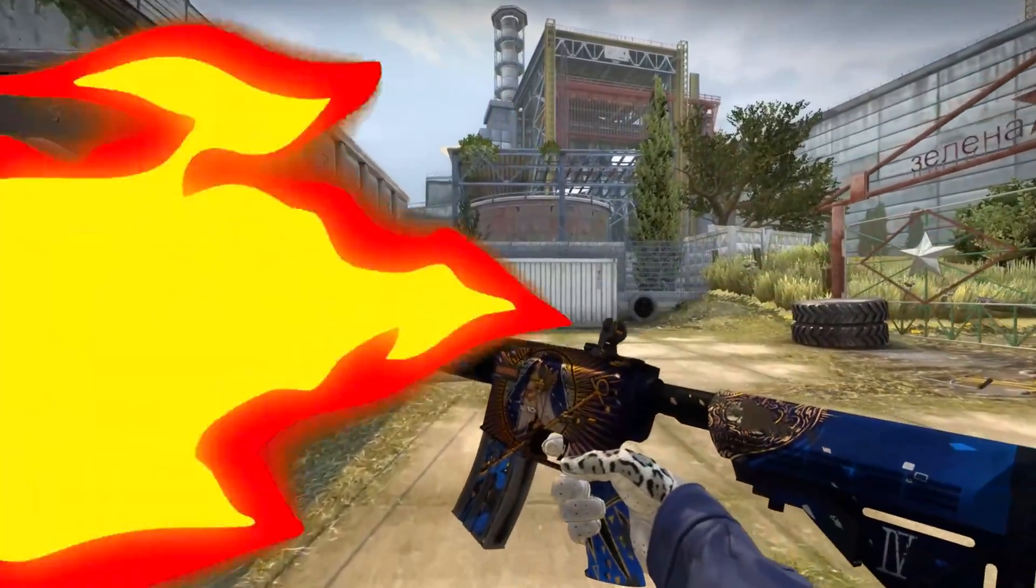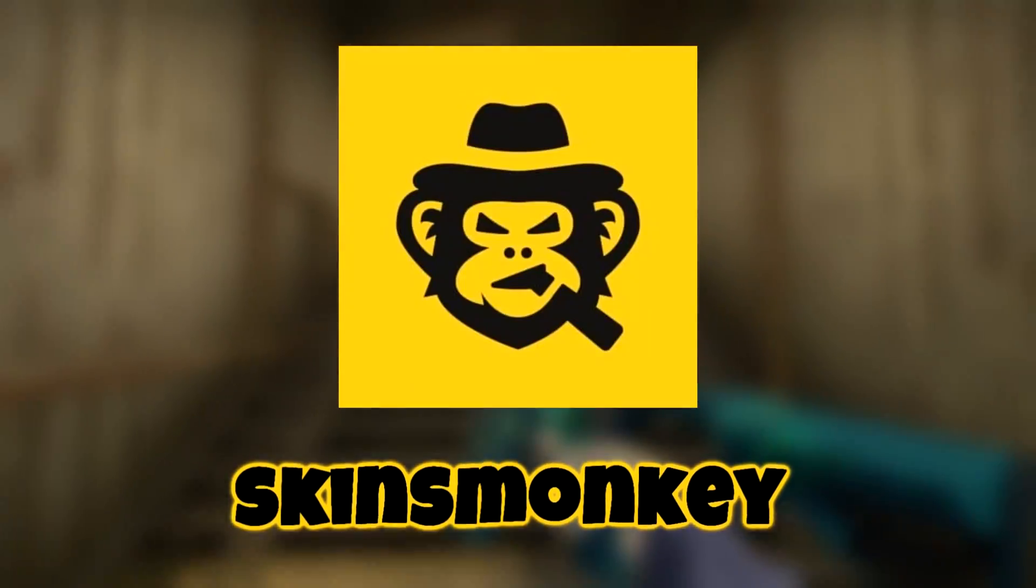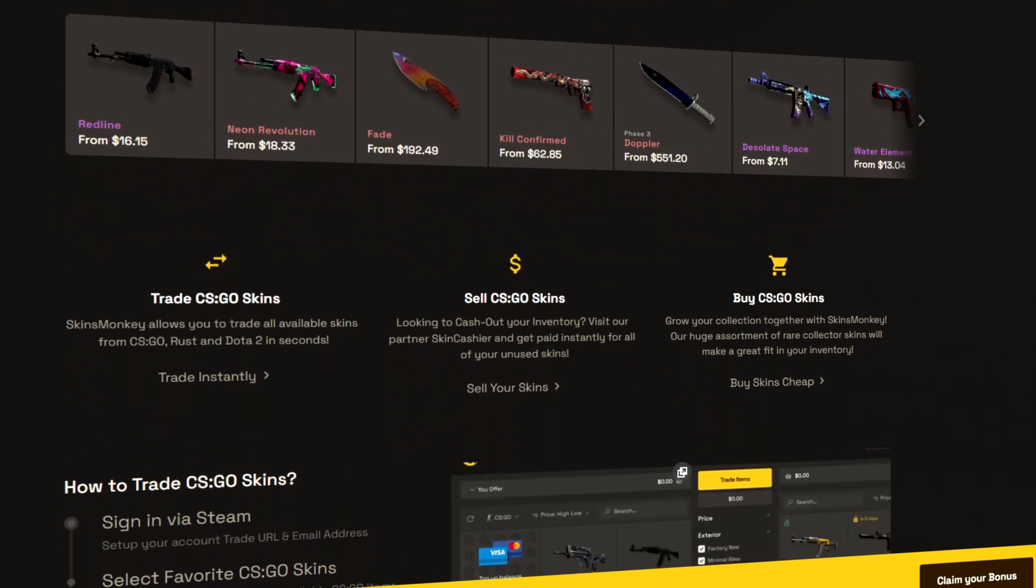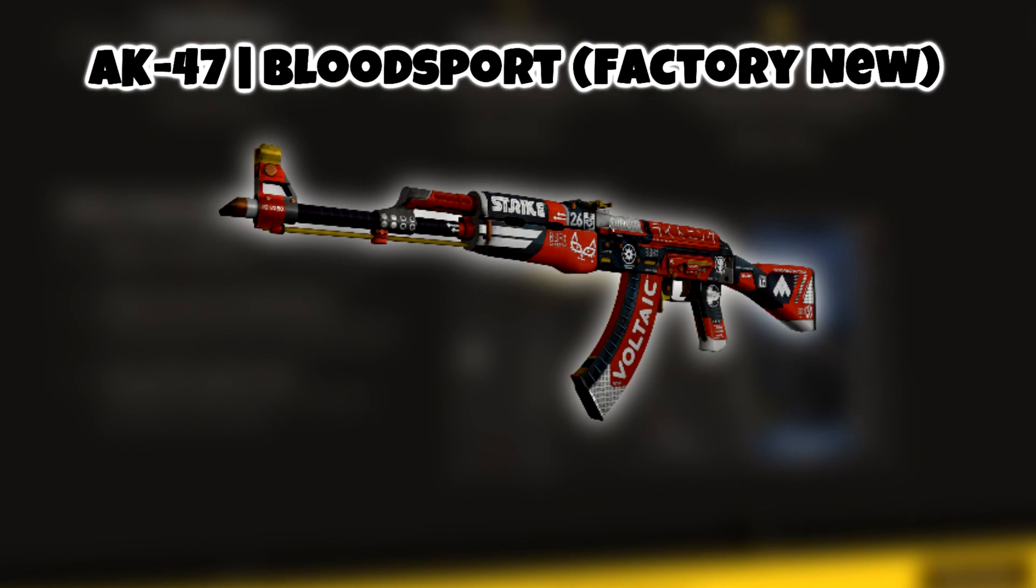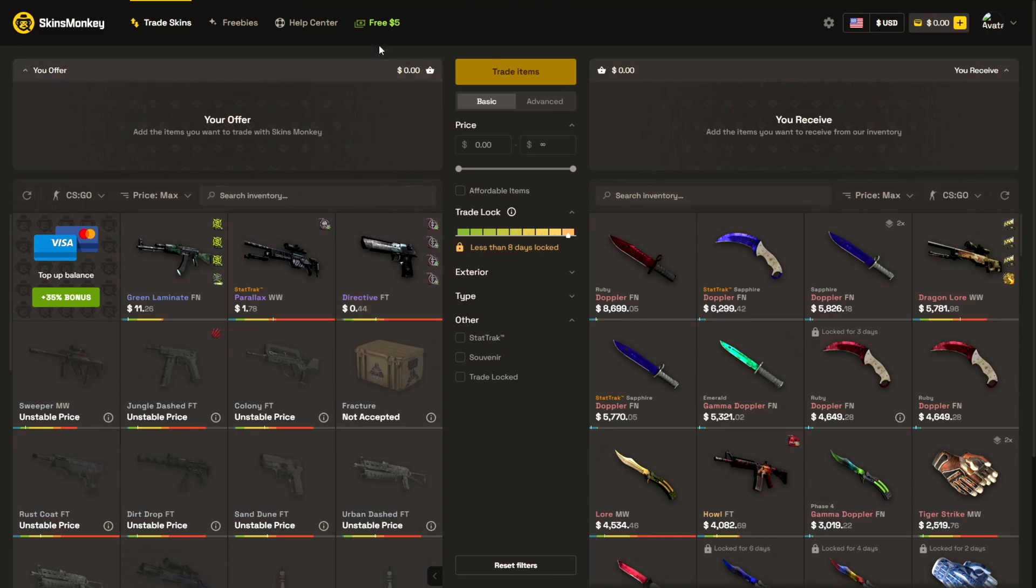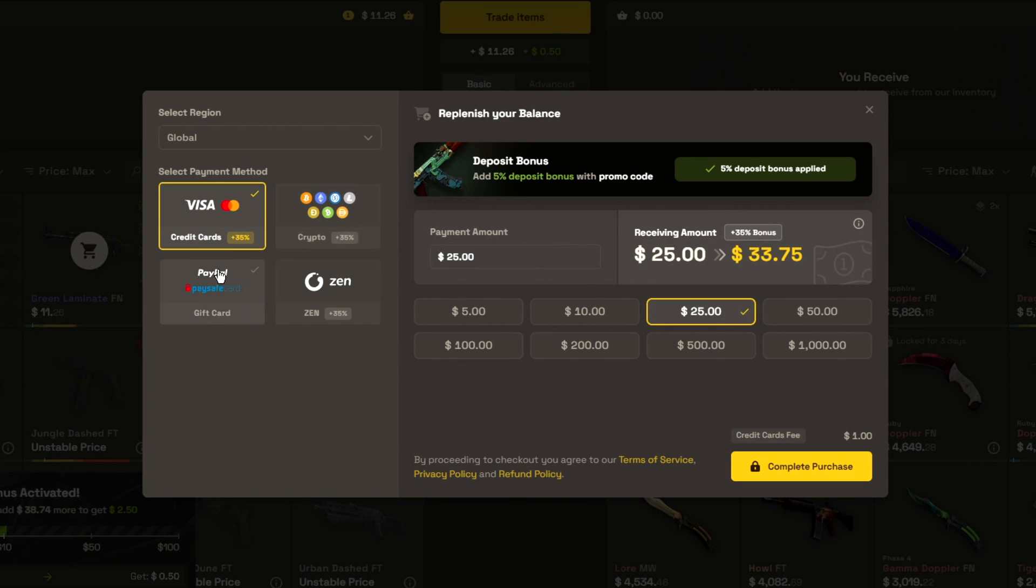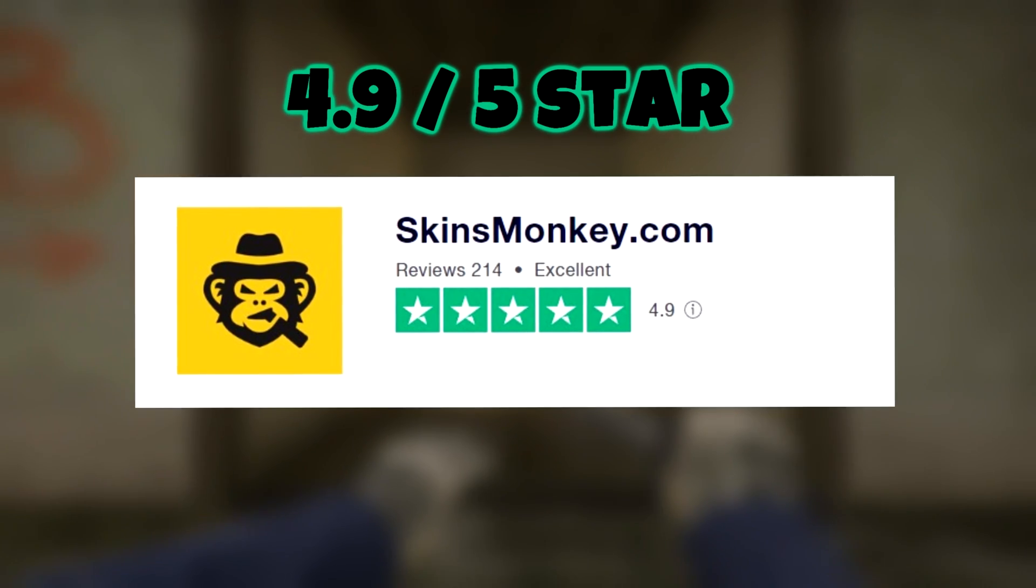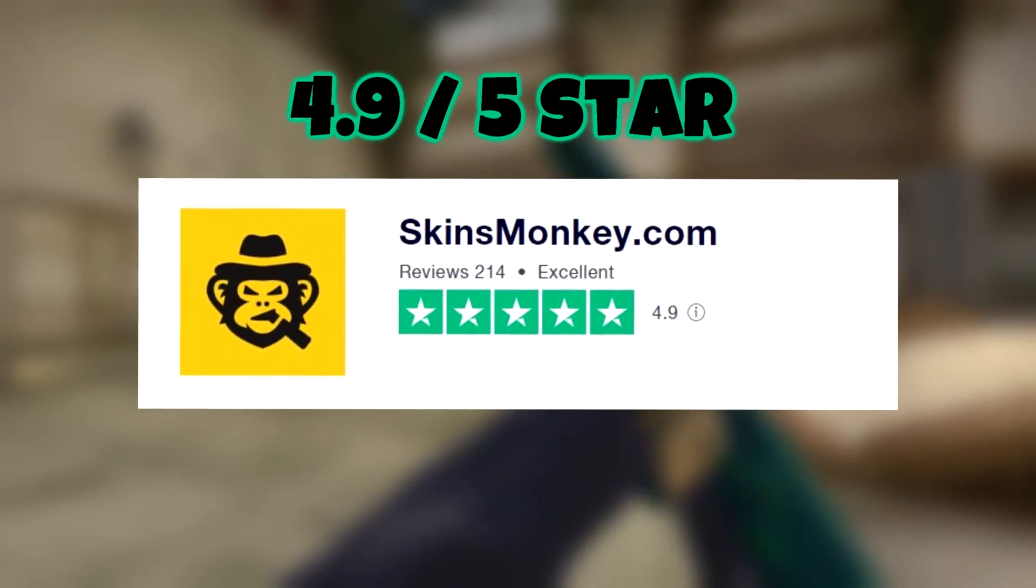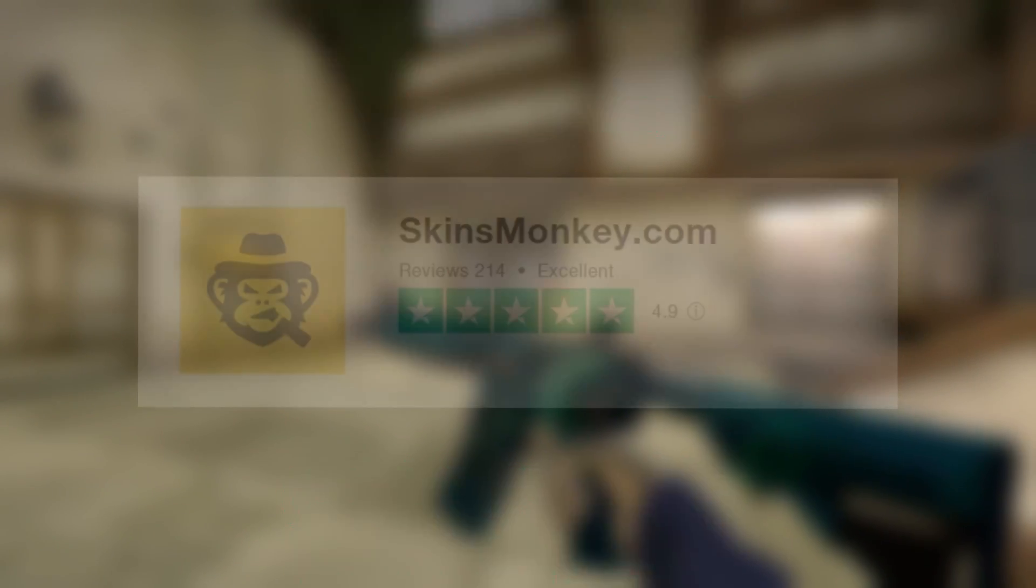If you want to trade your old skins for new ones, Skins Monkey is the best site for you. It's an easy to use skin marketplace where you can buy skins with high discounts. There's a free five dollar trading bonus with my code Rain, also a 35% deposit bonus. You can deposit money with credit card, crypto, and gift card as well.